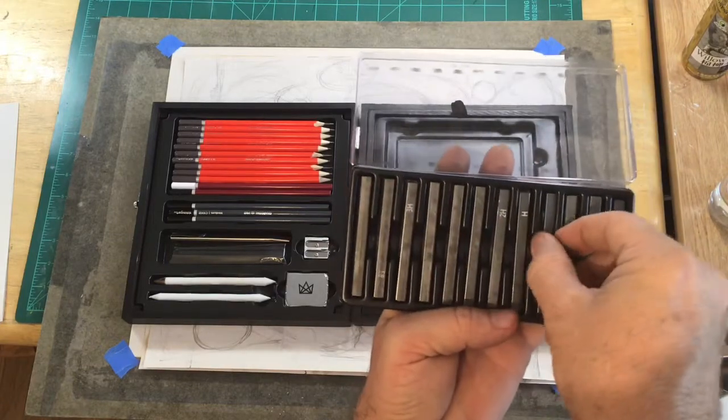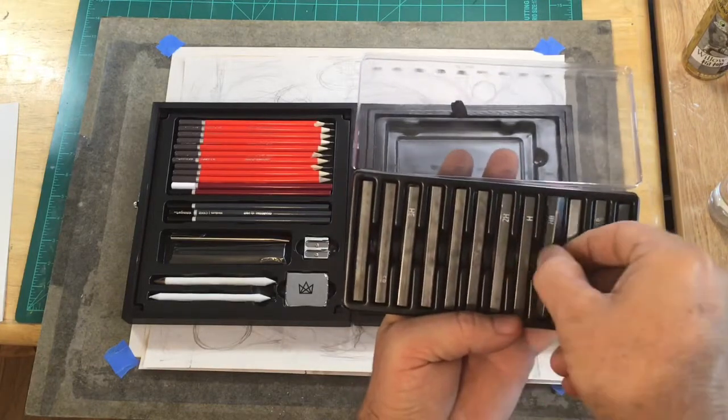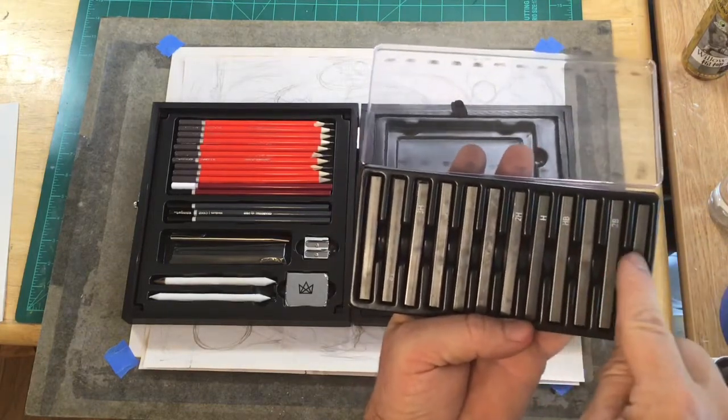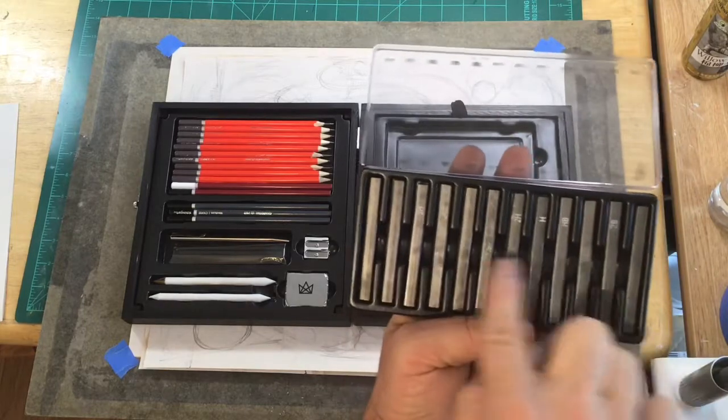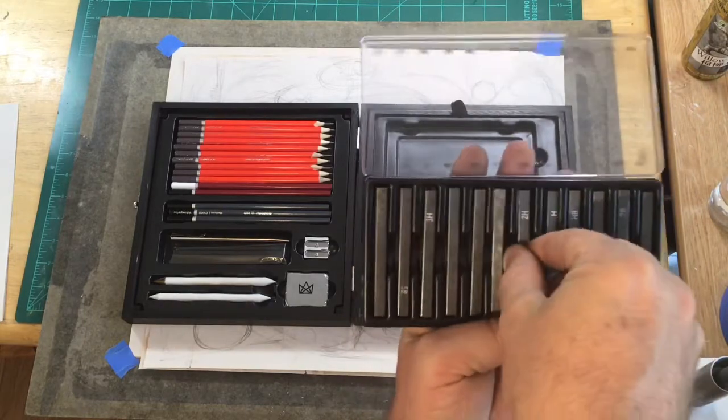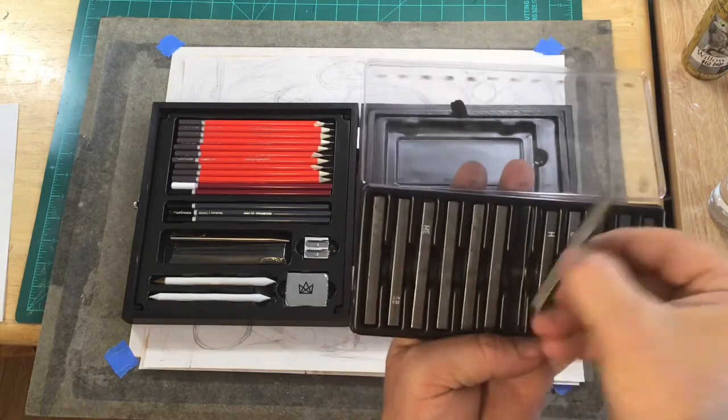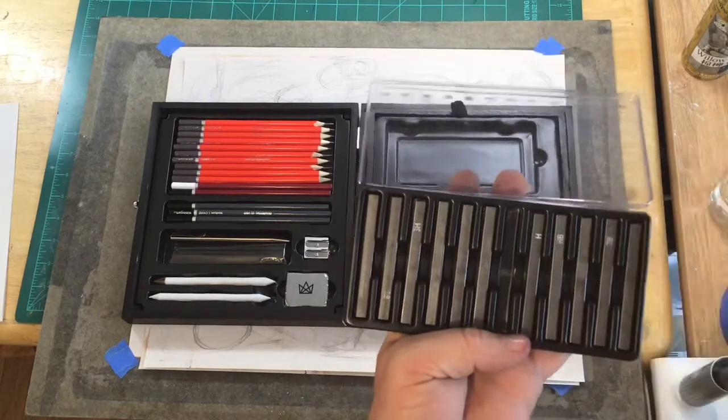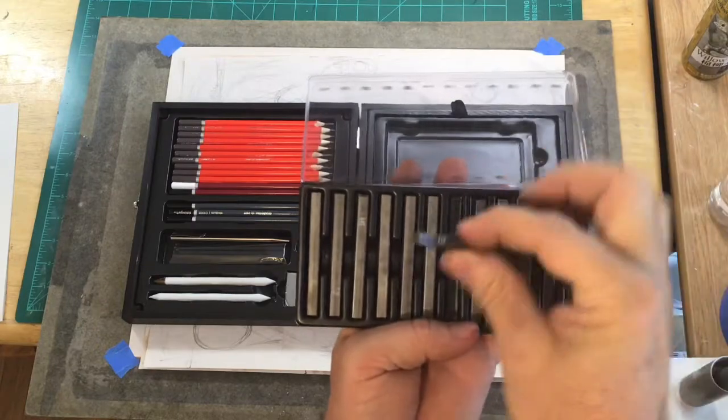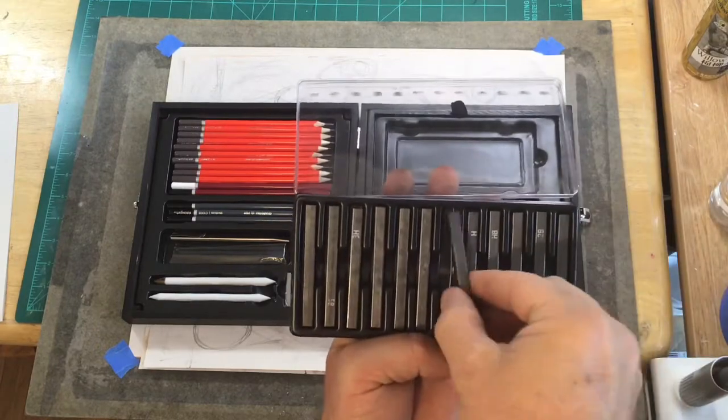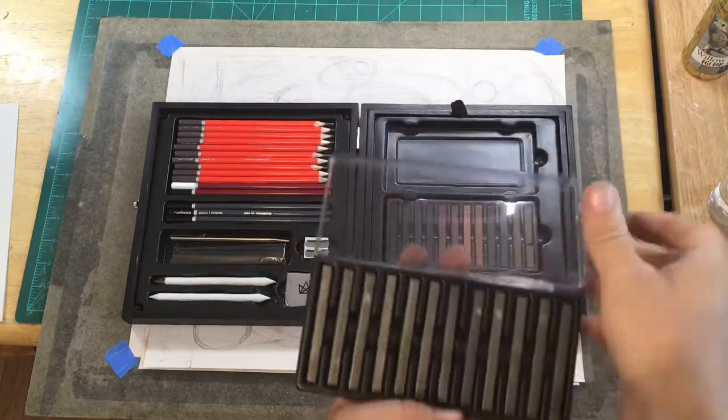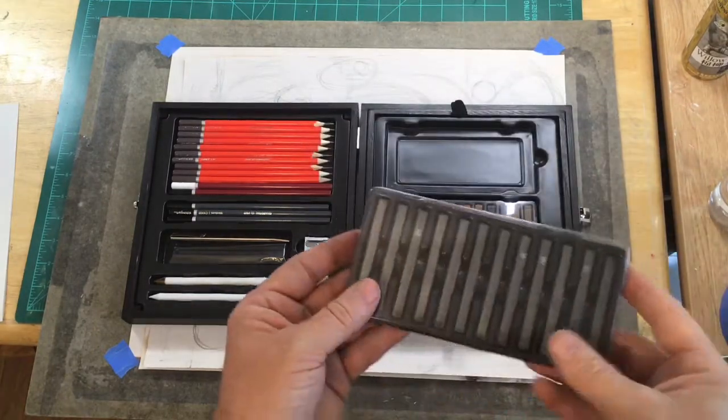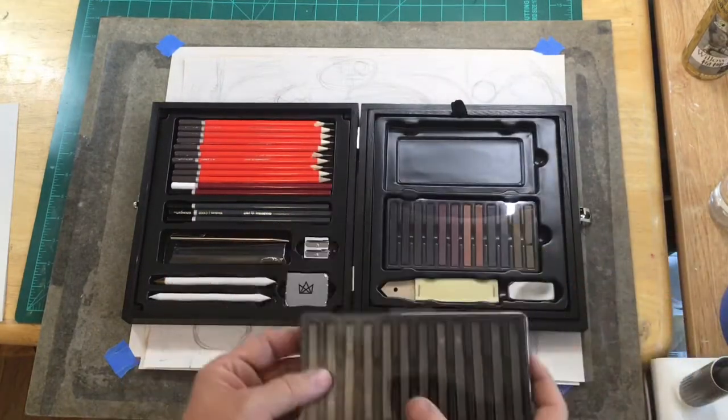If you pull from here you can get them out. This is graphite, they have the same material that is in the drawing pencils, and they're the same number designation in hardness.